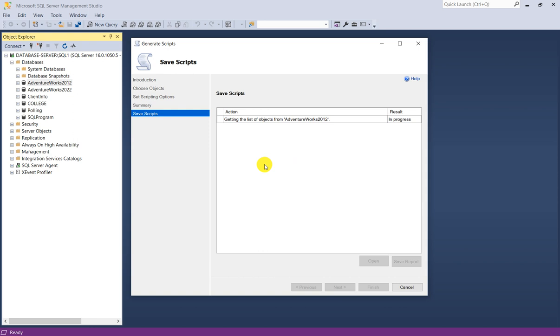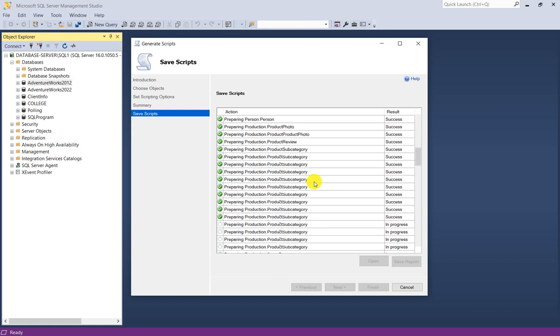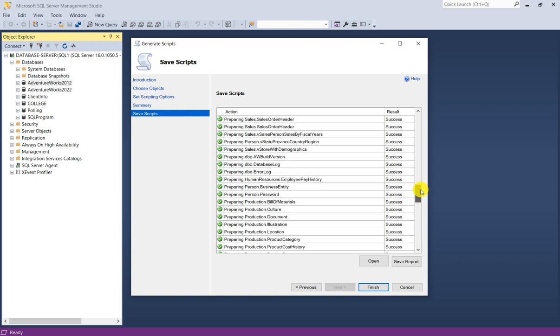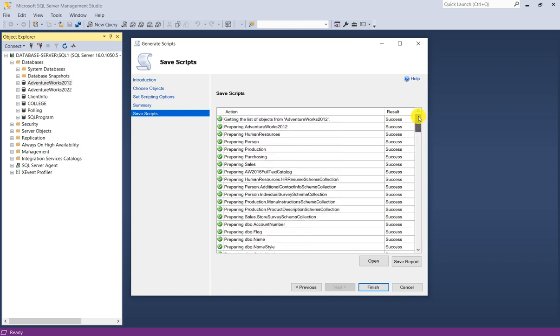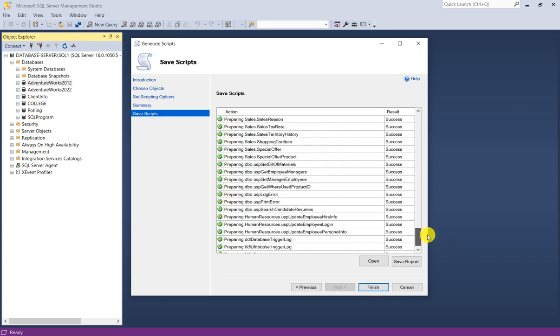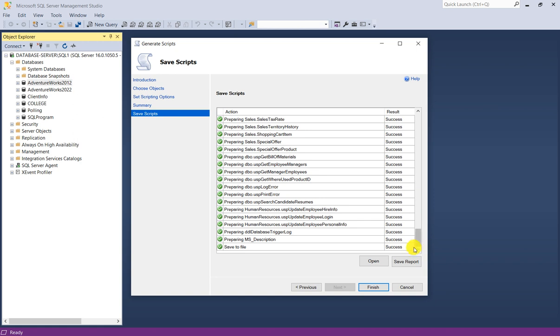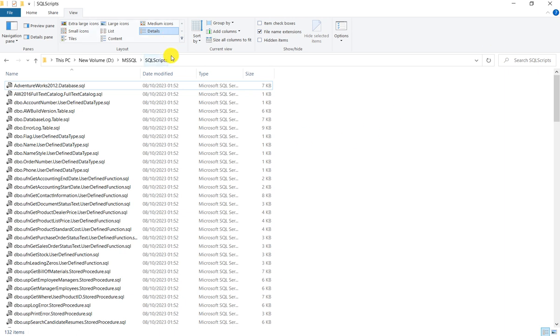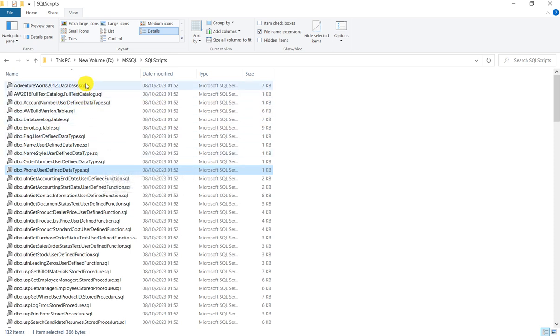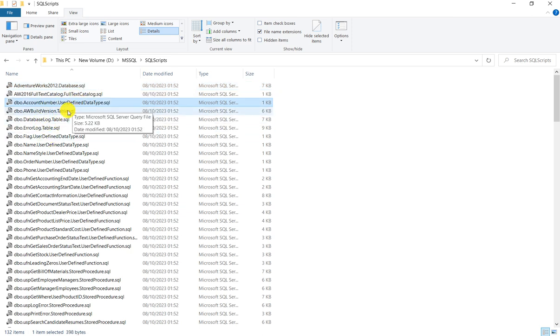Now save scripts is running. You can see results and getting list of objects. It is very quick, very fast. You can see the result is success, all the objects scripted out. You have open option and save report. You can open the folder. This is the same path, D msql sql scripts, and here you can see all the objects are available.